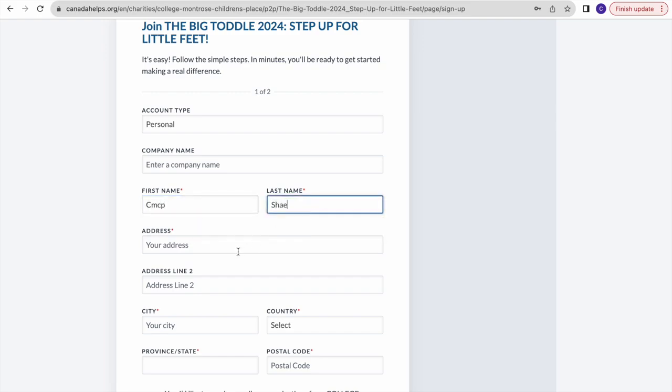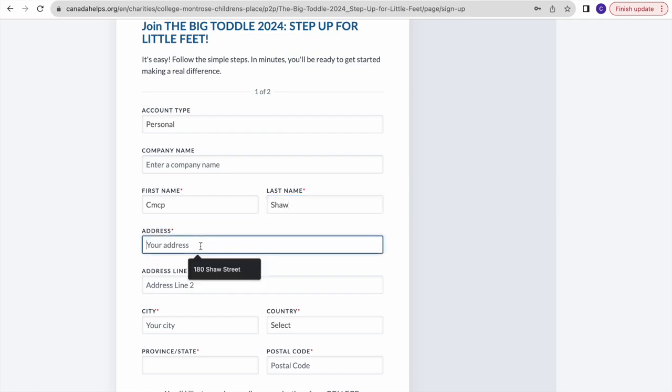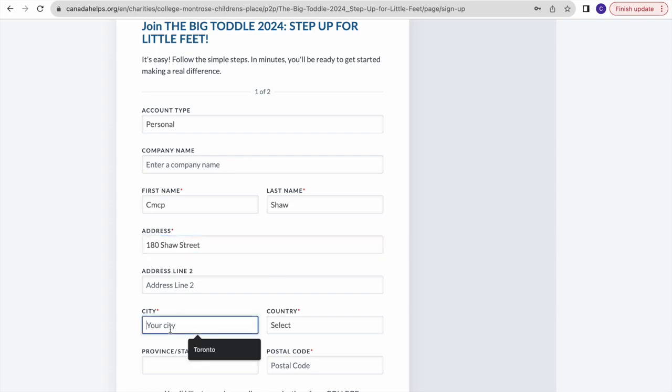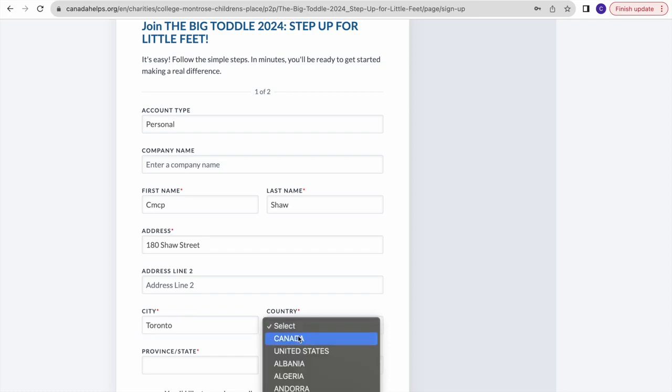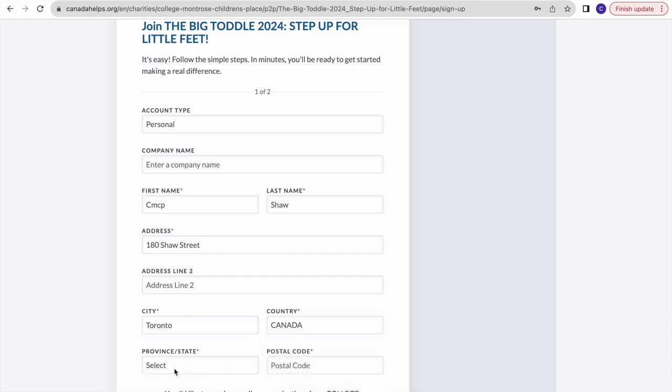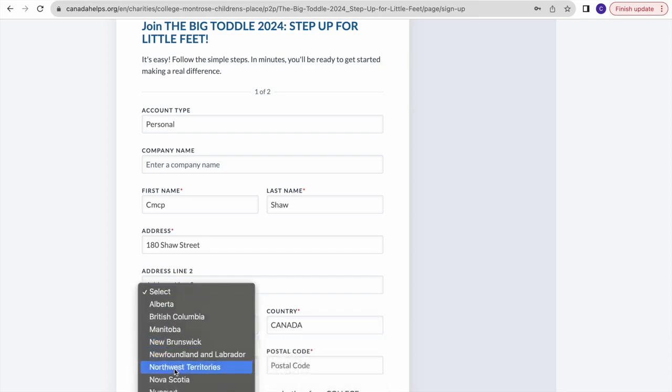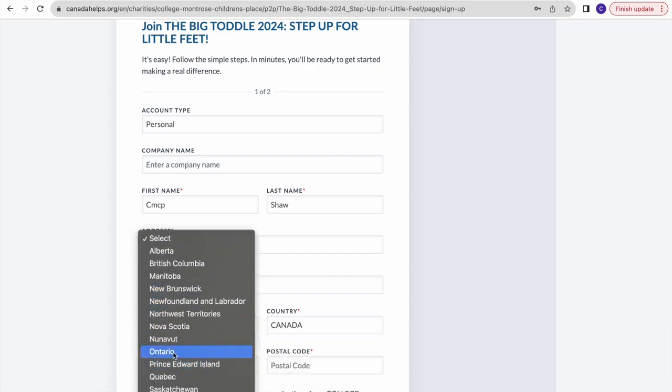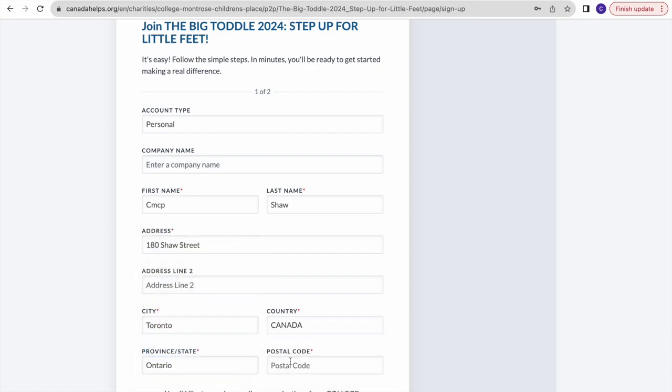Afterwards, you'll put in your first name, last name, home address, city, country, province, and postal code.